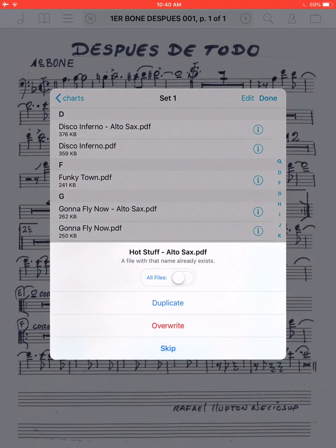If you already have it in there, it'll ask you: do you want to duplicate it, overwrite it, or skip? If you click overwrite, it'll replace it with the one that's in the Dropbox that you're pulling over.